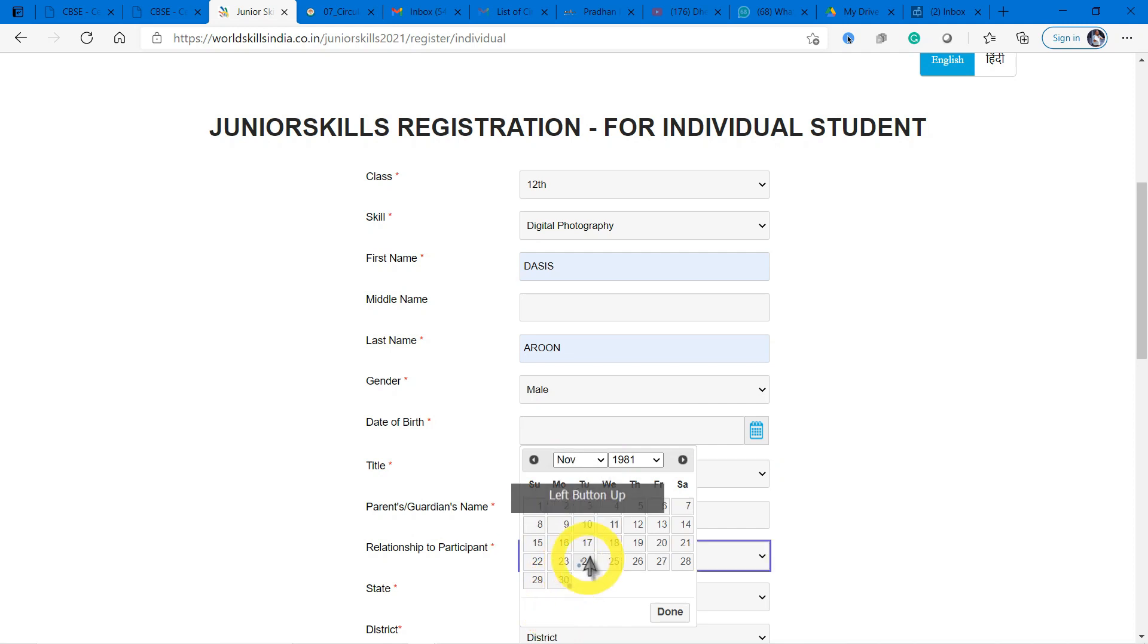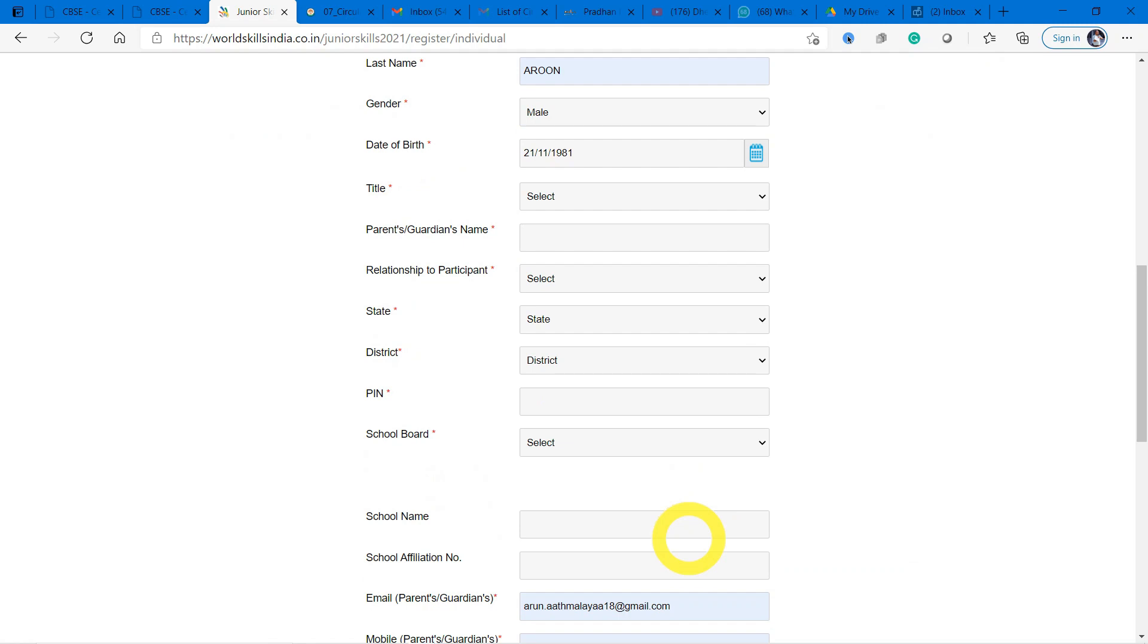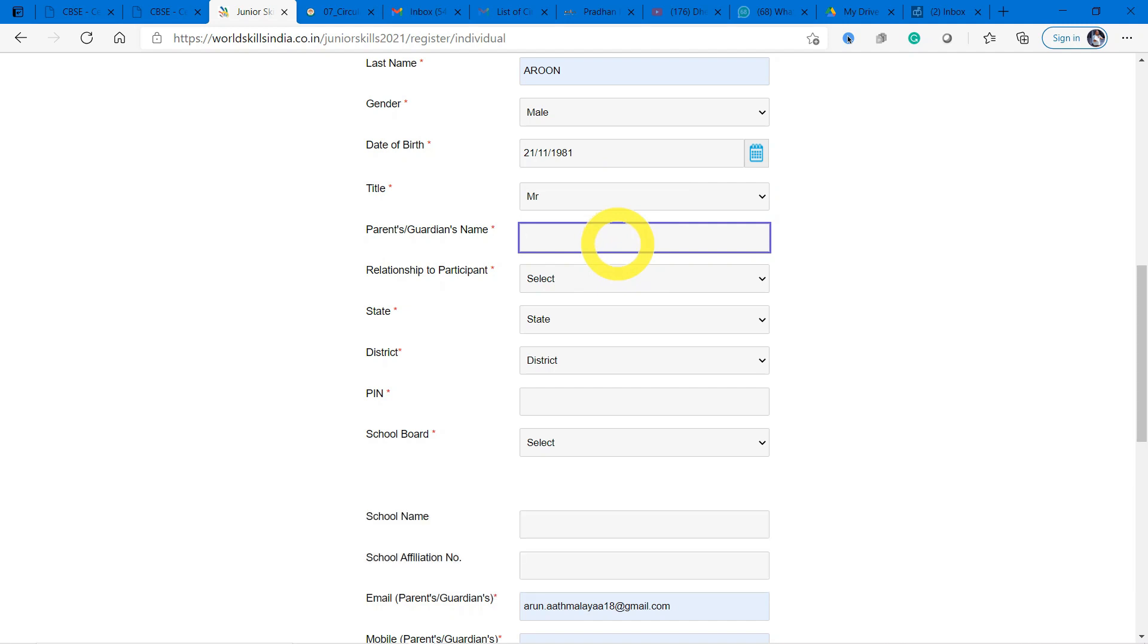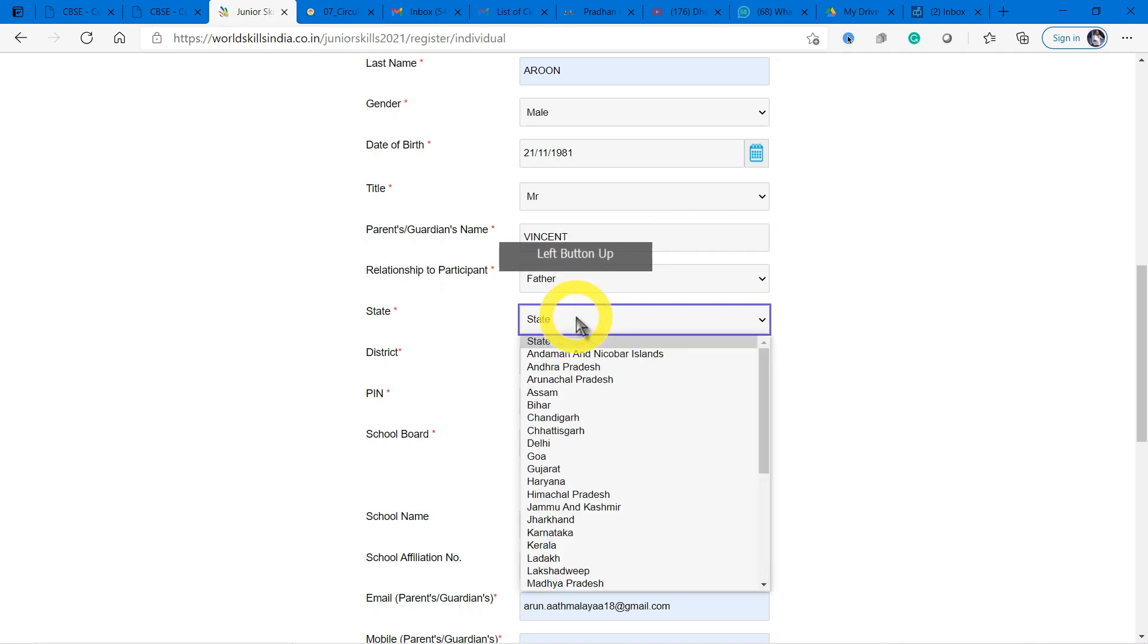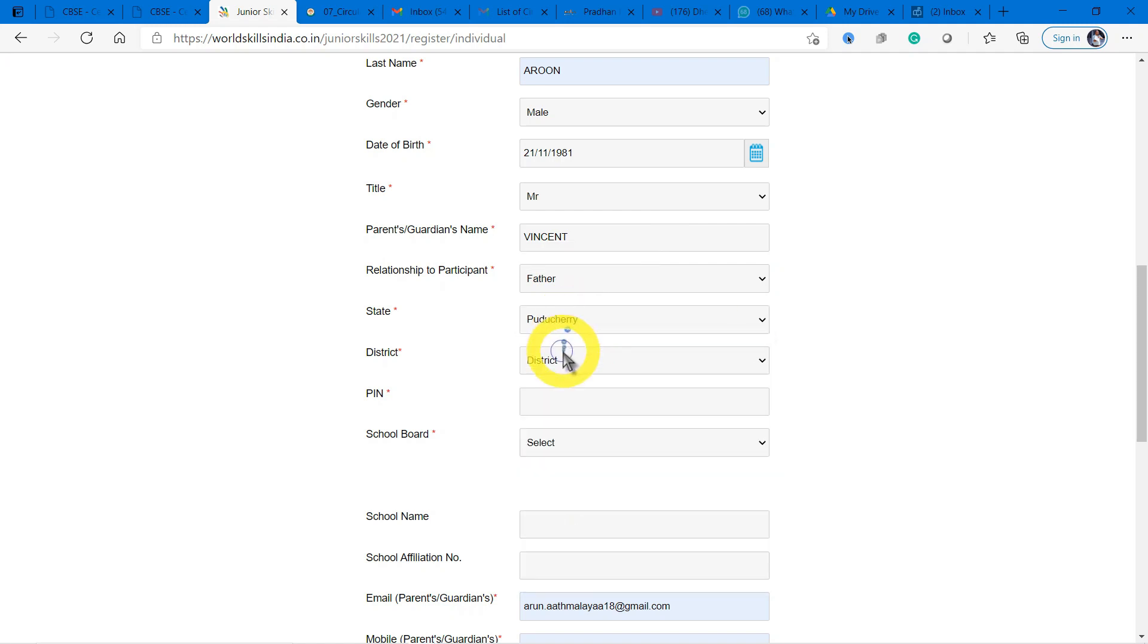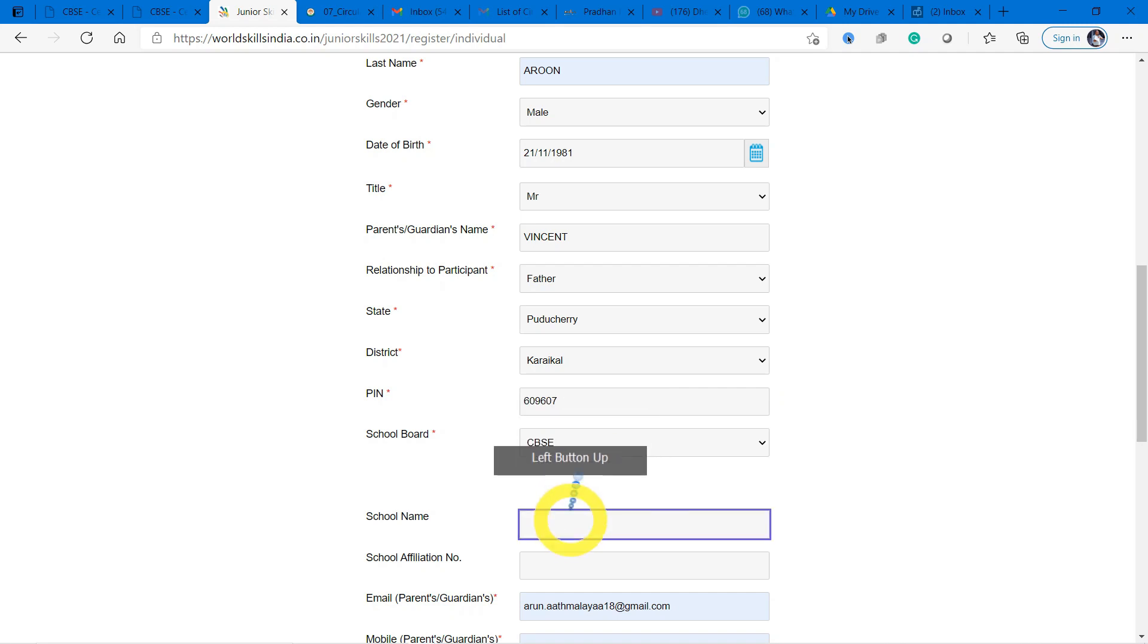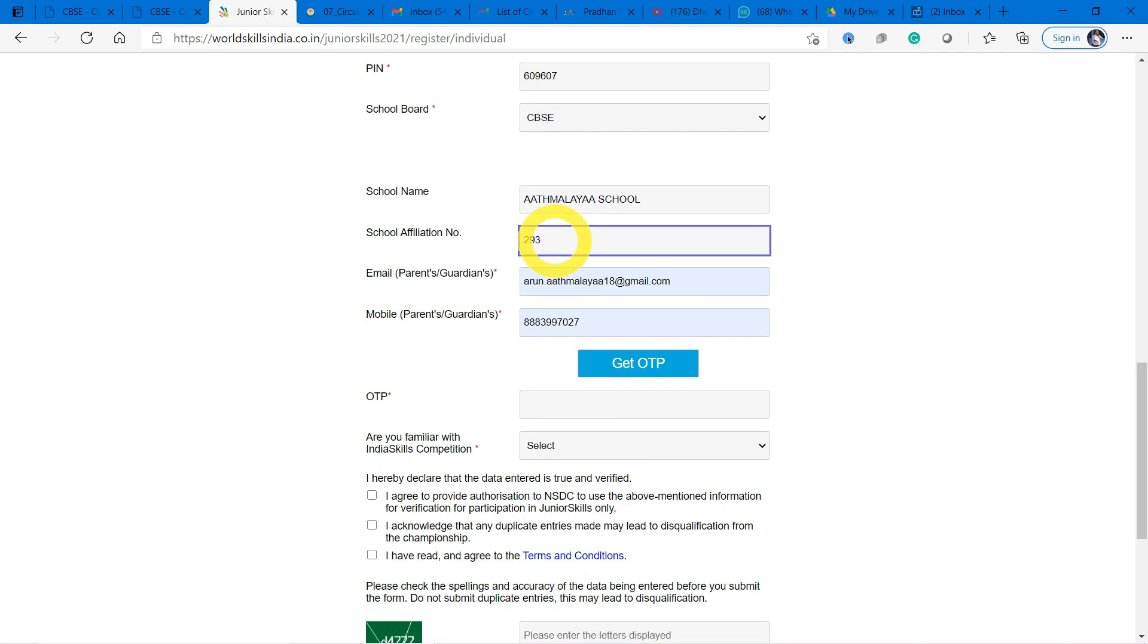This will verify your standard what you had given there, so I will enter my date of birth honestly. Don't mistake me, it was long back. And the parent/guardian's name is mandatory, so I'm entering my father's name. Relationship: father. State: I am in Puducherry. District: Karaikal. My pin code is 609607. School board is CBSE and my school name is Atmajyoti School. My school affiliation number is 2930000008.